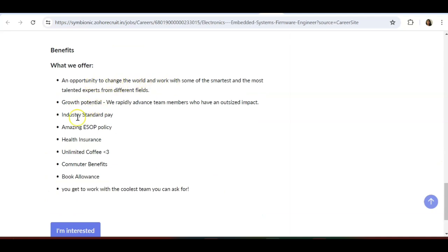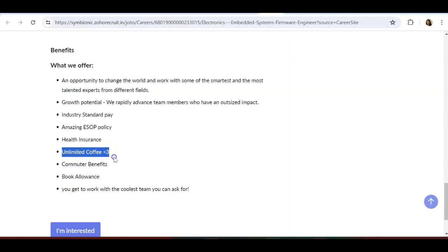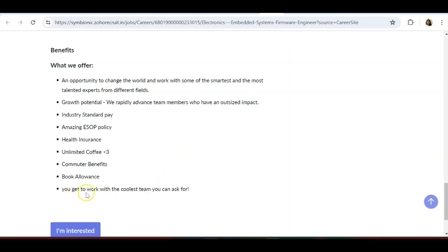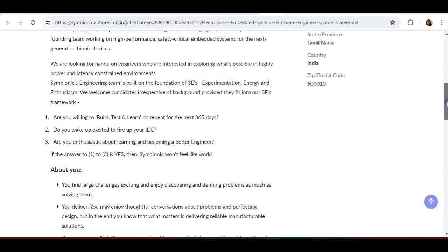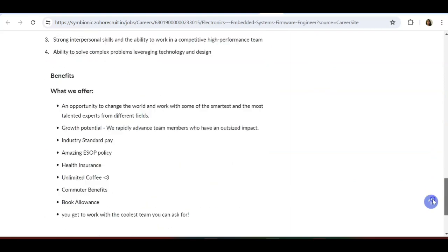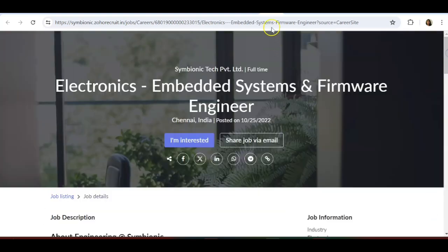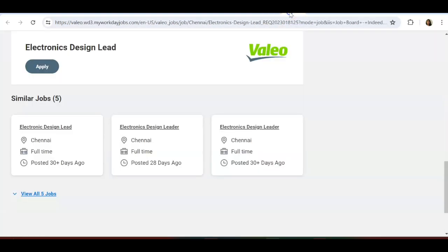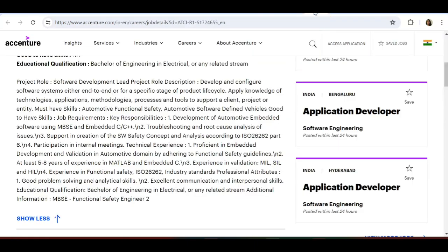Benefits are: opportunity to change the world, growth potential, industry standard pay, amazing ESOP policy, health insurance, unlimited coffee—I would definitely take this job for this one because I'm a coffee lover. Please mention below or comment below if you are a coffee lover. Commuter benefits, book allowances, you get to work with the coolest team.